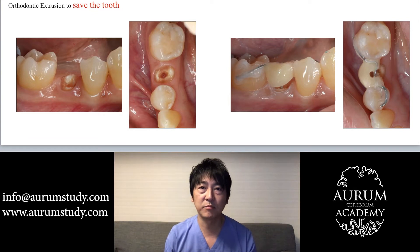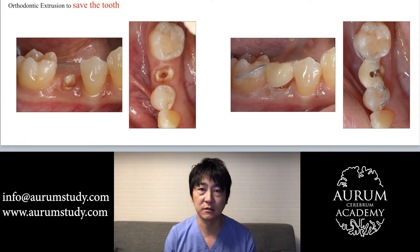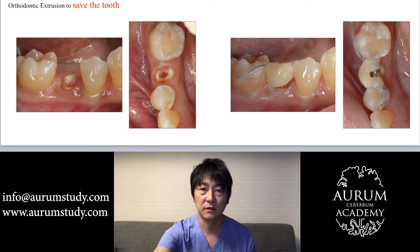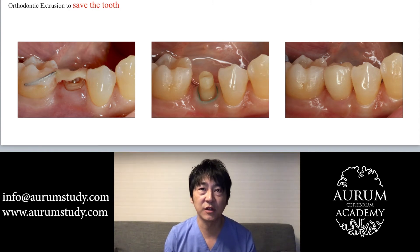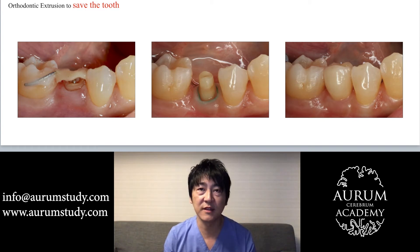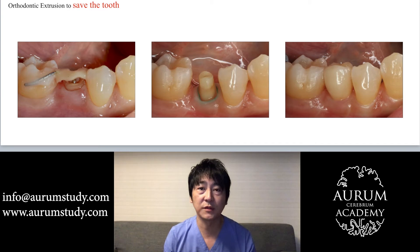I'll try to preserve this tooth through extrusion using an orthodontic appliance. A crown lengthening procedure was done after the orthodontic extrusion. Now you can see the ferrule effect for the subsequent prosthetic restoration. Afterwards, a final restoration was done.